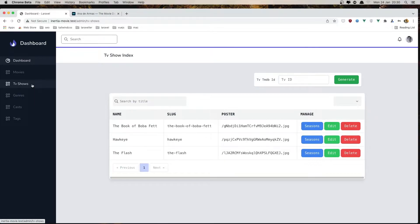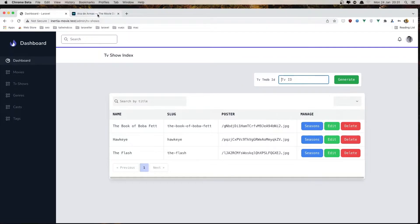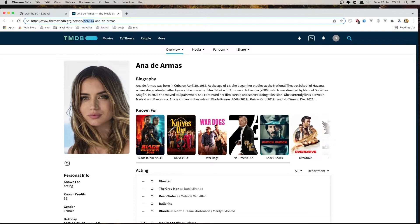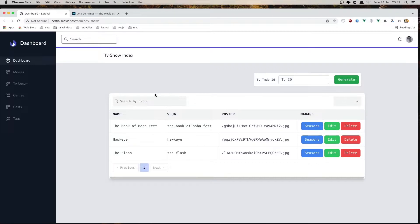Now in the TV shows — the same thing. We add the ID here from moviedb.org and generate a TV show. We have edit and delete, search, pagination, and per page.